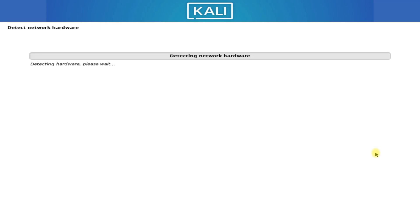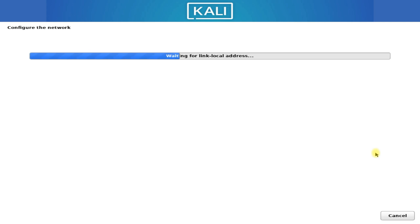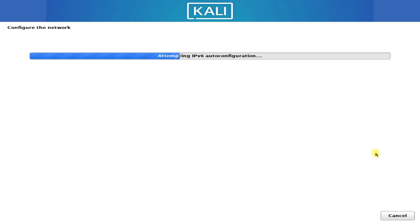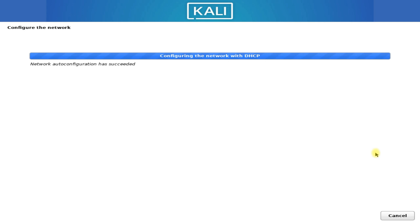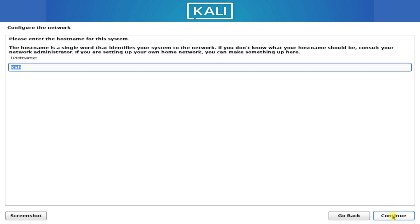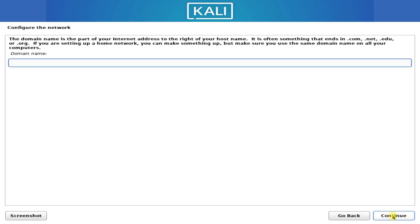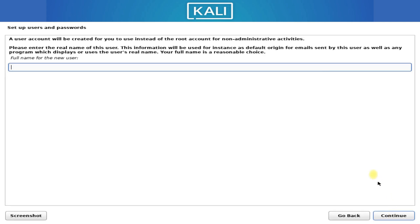The network will also be configured automatically, or you can choose not to configure the network at the moment. Choose a username and set up a password for it.